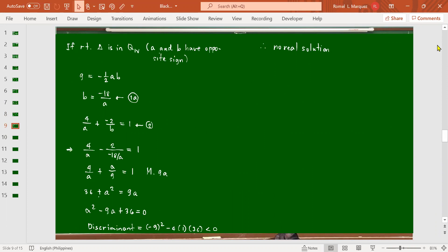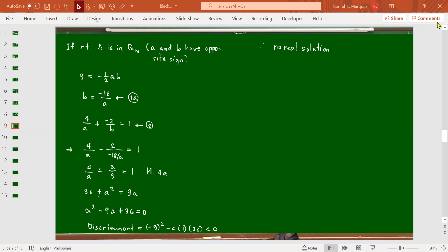Because there are no real solutions for the fourth quadrant case, we cannot get equations of lines there. Even solving the equation gives imaginary roots, so we cannot have equations from that case. That's it for today; we're going to continue for the next meeting.